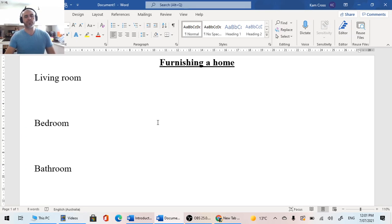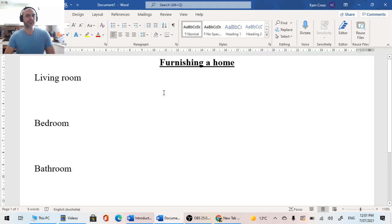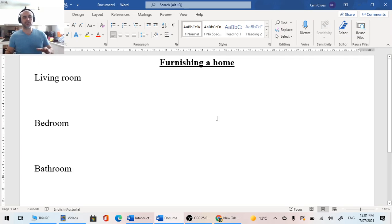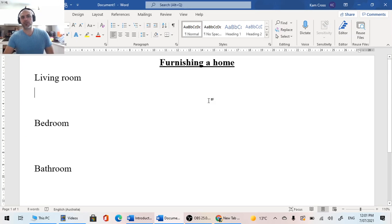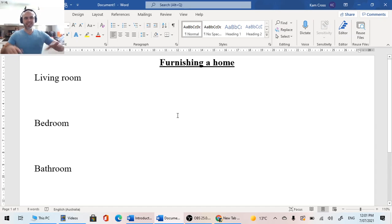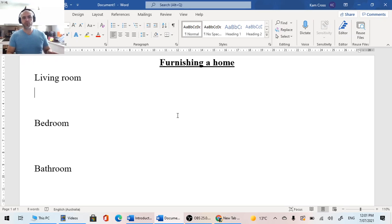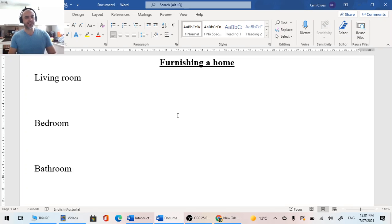So our heading for maths lesson two is Furnishing a Home. What I want you guys to do, you're going to be using the internet or using your mind and the catalogs that you have around you. We're going to look at what things we need to make our home look like a home, what we need to live. Then we're going to be looking online to see where we can get these things from and how much it will cost to buy these things.